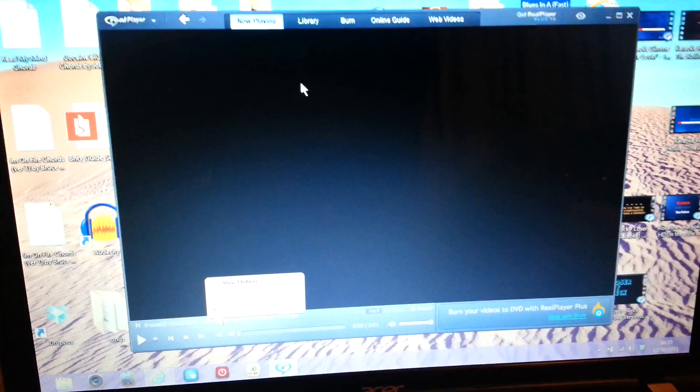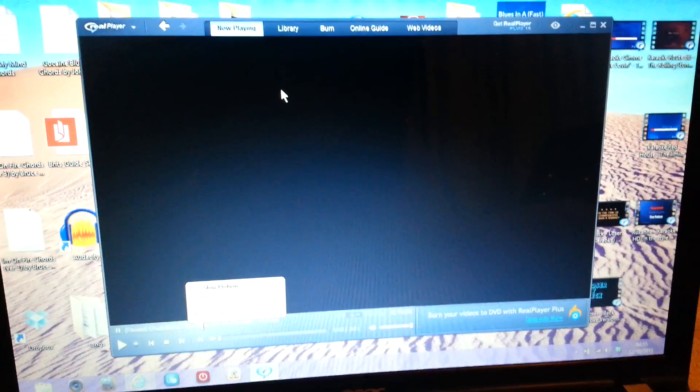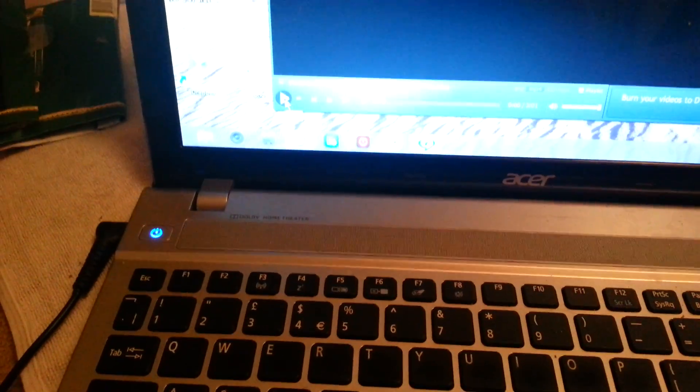And then what you'll find is, when you download videos, which I've just done, let me go to my library. I've just done a test one. I downloaded some Chuck Berry. There we go. There's the video that I've just downloaded. Press play might be better.